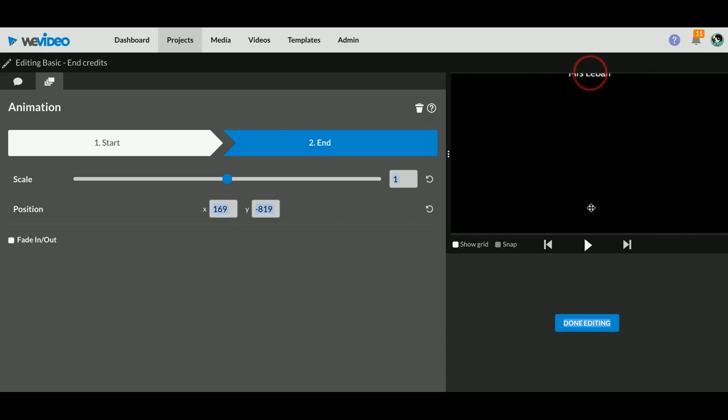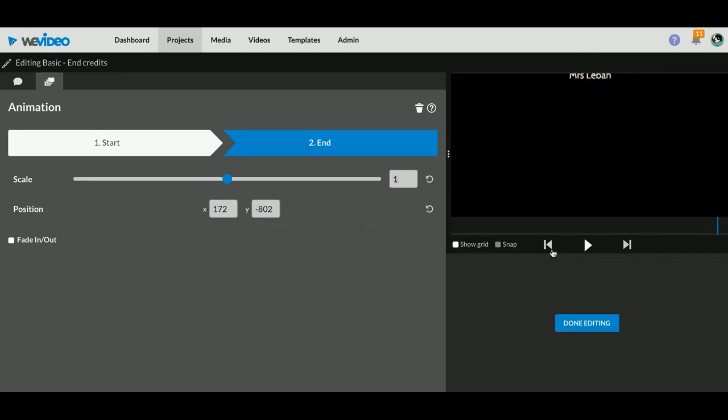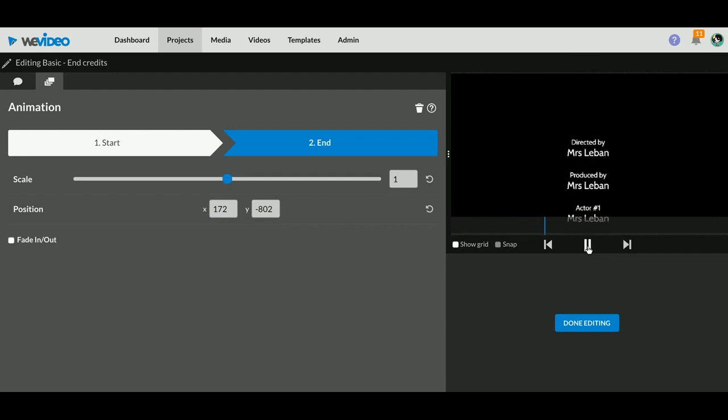You actually grab your text box and put it where you want it to start, and then you move your text box where you want it to end. And then you can test it by playing in here.